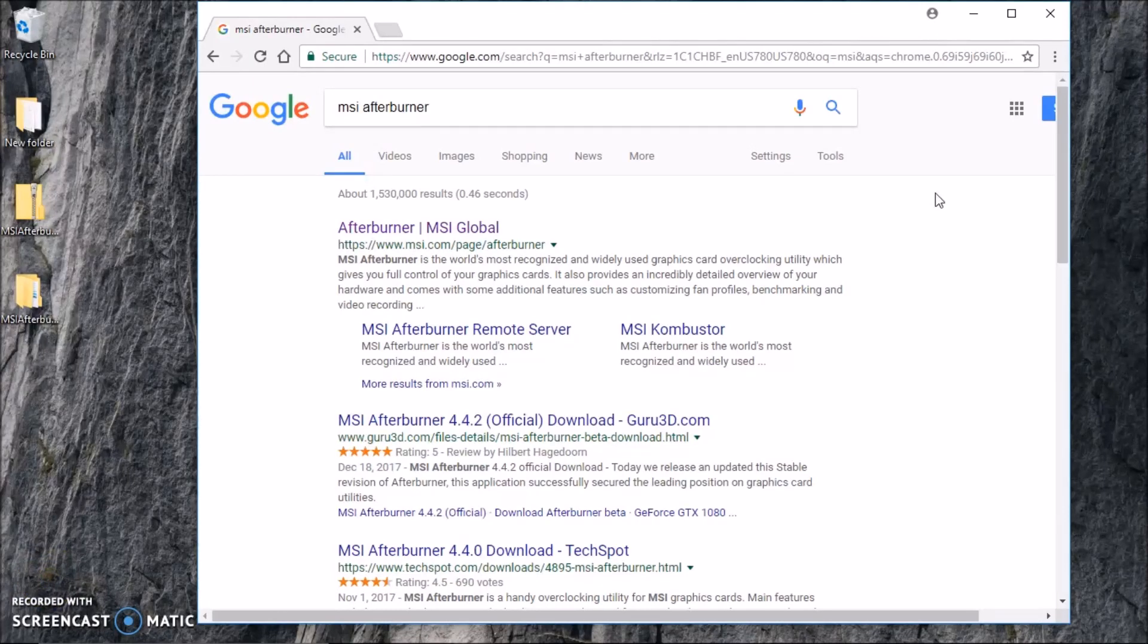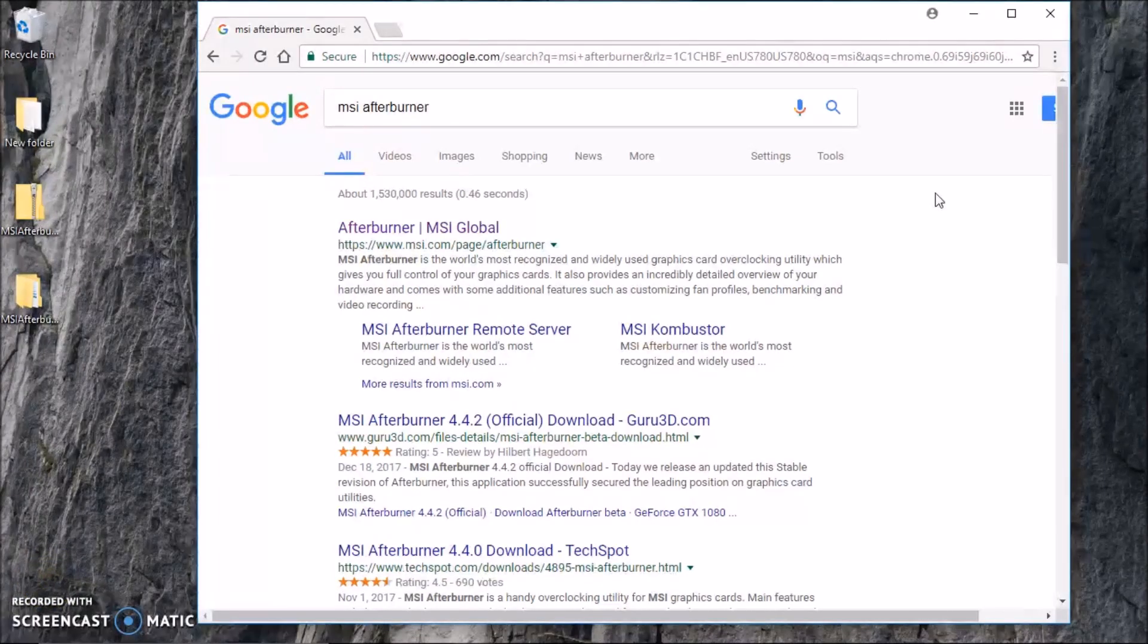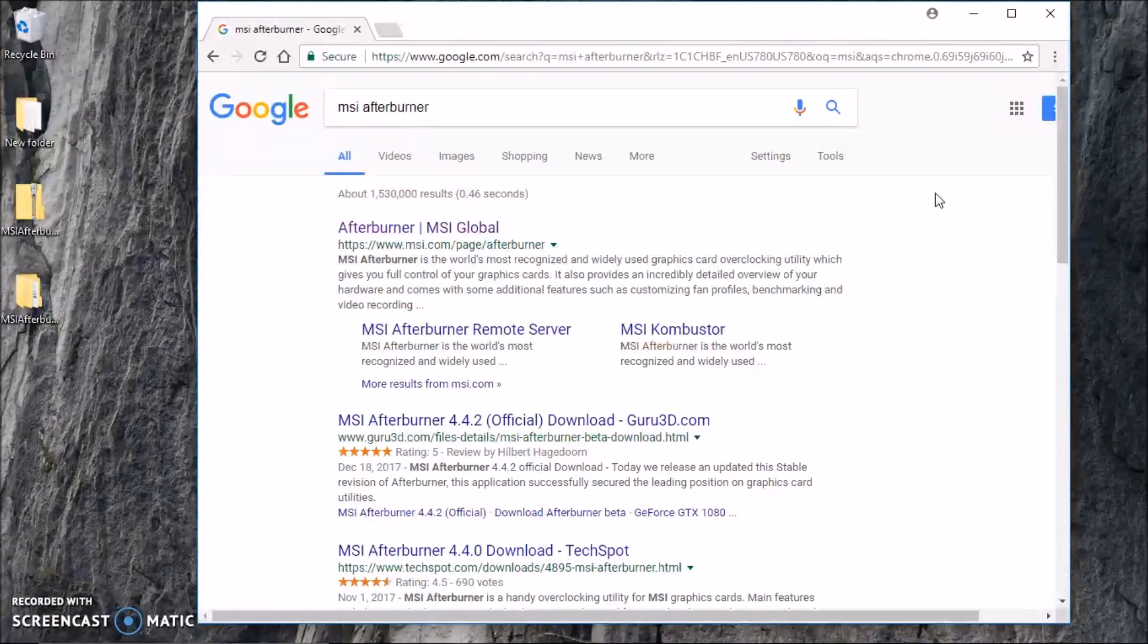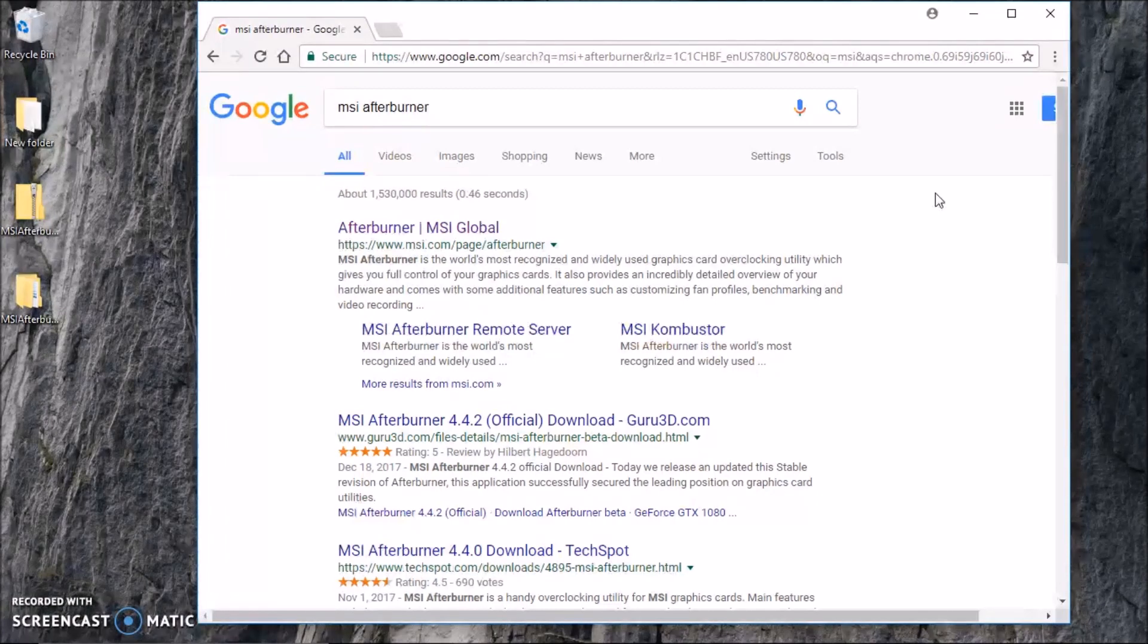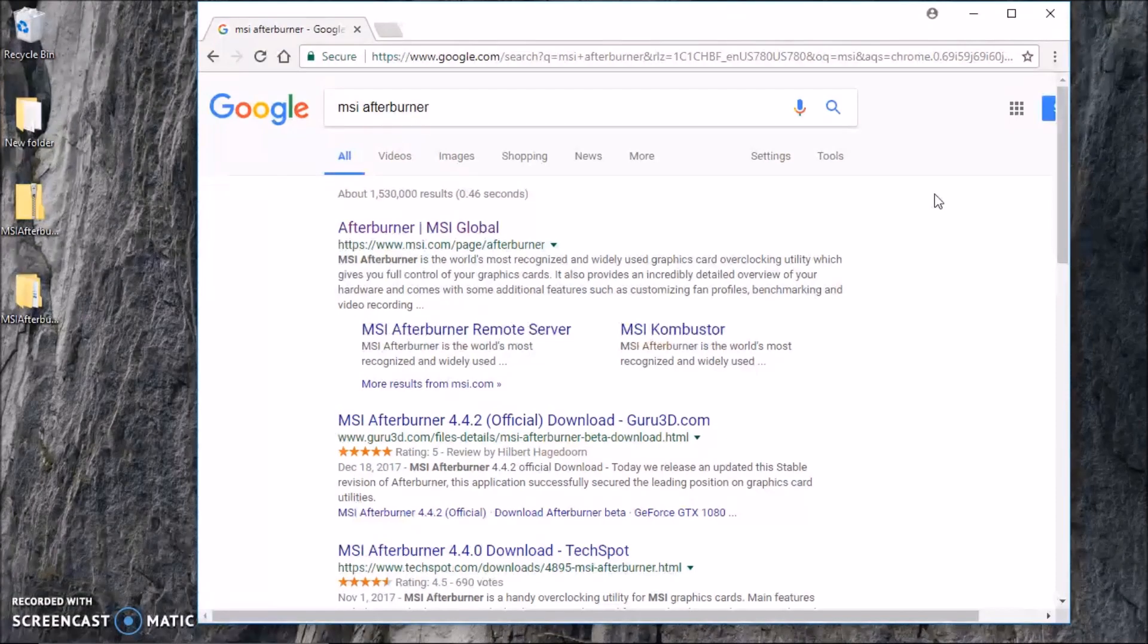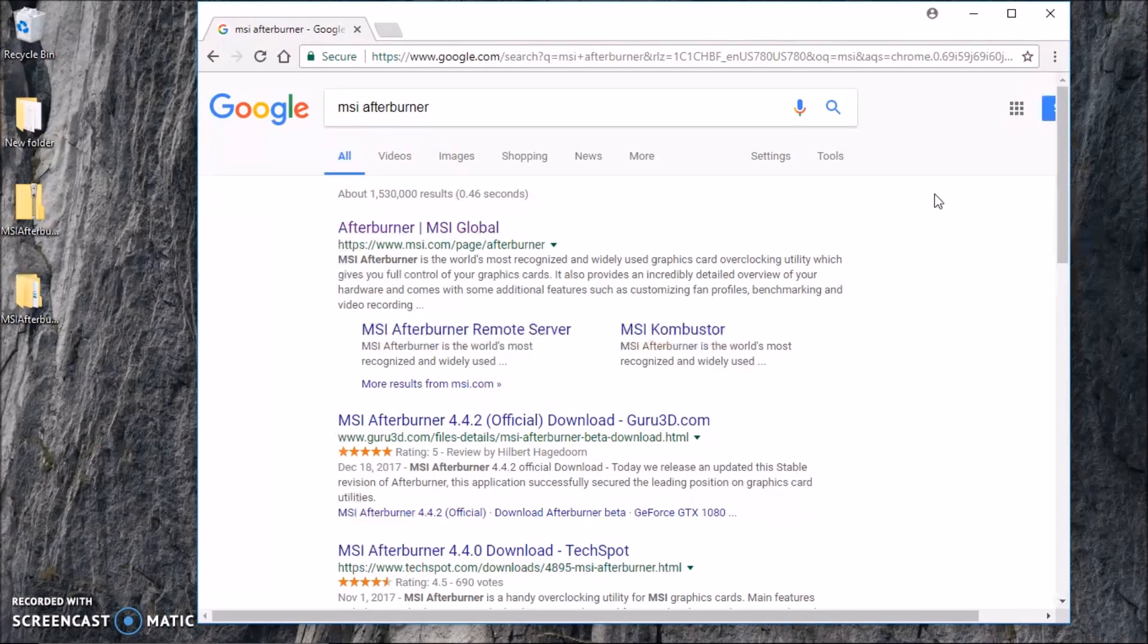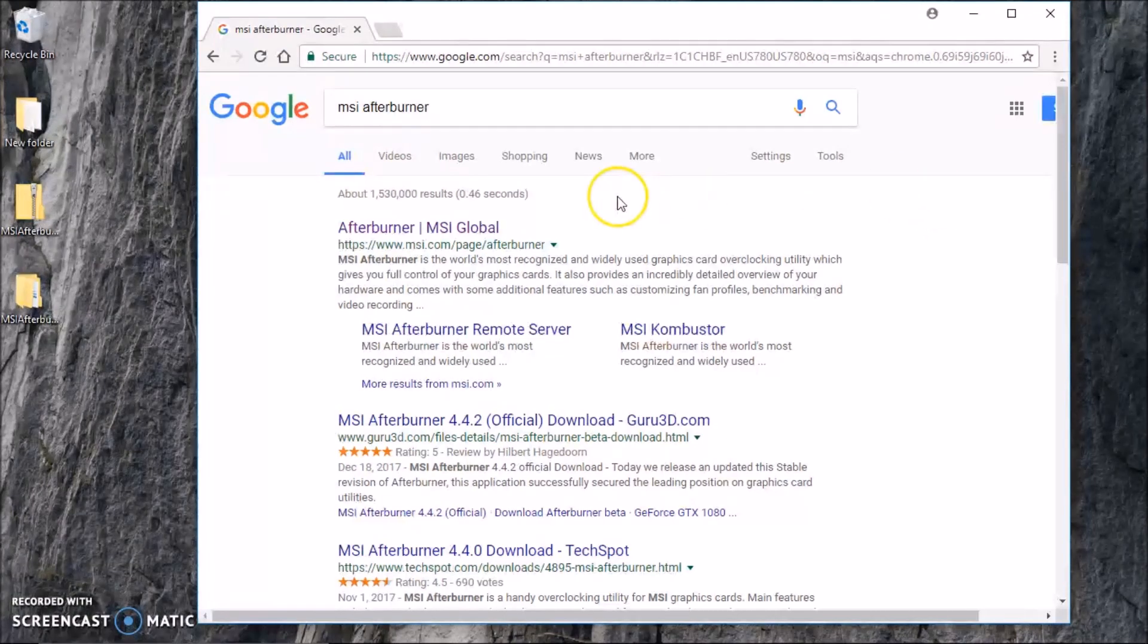All right guys, today I'm going to show you how to overclock your GPU using MSI Afterburner program. This one is the most widely used and the most popular one out there to overclock the GPU because it's so easy to use nowadays. You don't have to go in there and tweak a lot of codes or anything like that. It's all user friendly. So let's get to it.